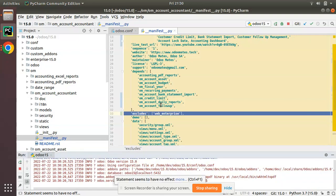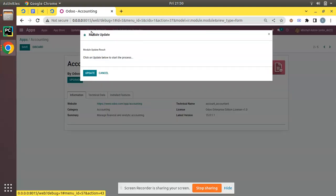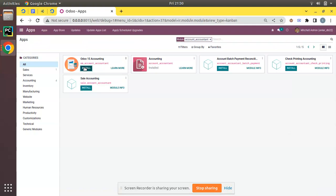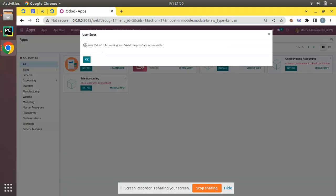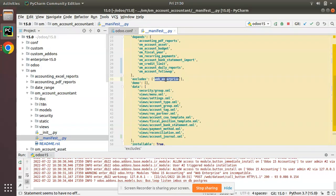I have updated the manifest file to use 'web_enterprise' in the excludes list. Coming back here, I'll click 'Update App List'. Now if I try to install Odoo 15 Accounting, you can see the message: 'Modules Odoo 15 Accounting and web_enterprise are incompatible.' If you uninstall web_enterprise and then try to install, it will be installed — but you cannot have both modules installed simultaneously.